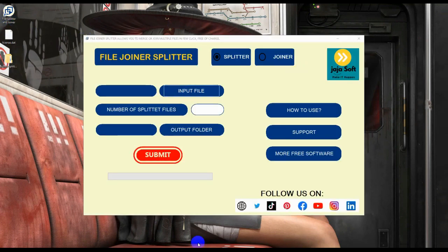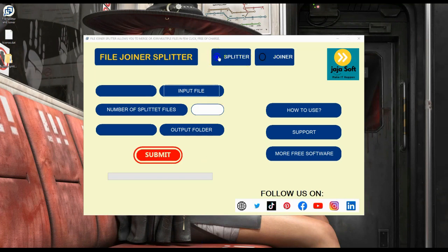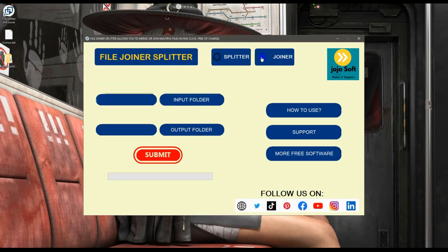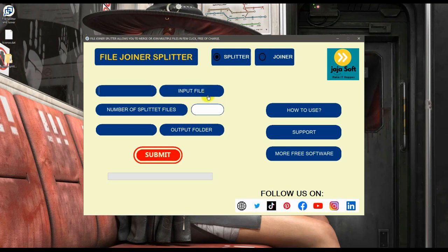Now here is the software. The file joiner splitter software is ready. Here we can choose whether to split a file or join or merge a file. Let's start working on the splitter. On this input file, I have prepared files for this.